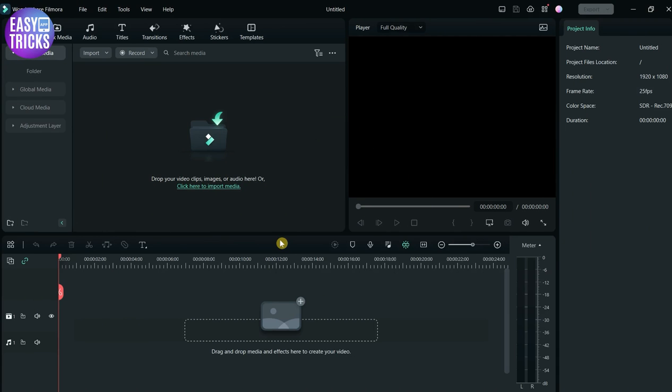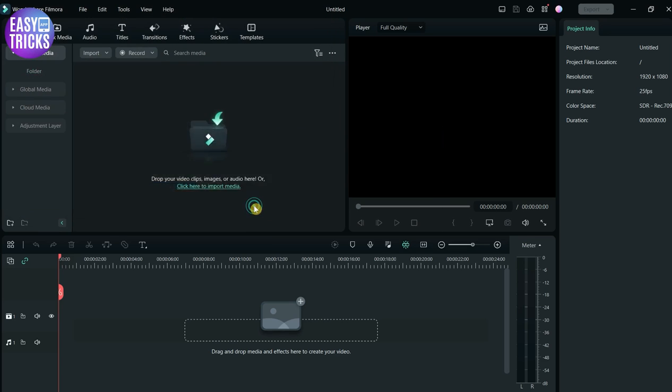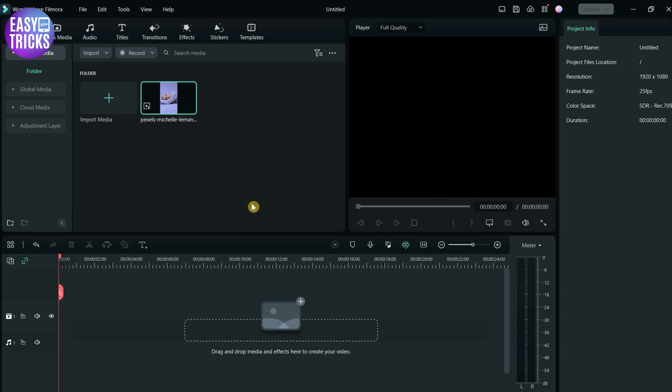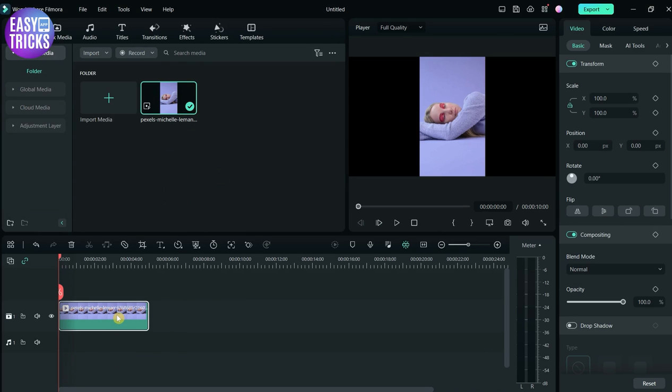Open Filmora and drag the video you want to change the background of. After dragging it to the media section, the second step is to drag it to the timeline. Now click on this video, and here on the right side of the software you can see some options.